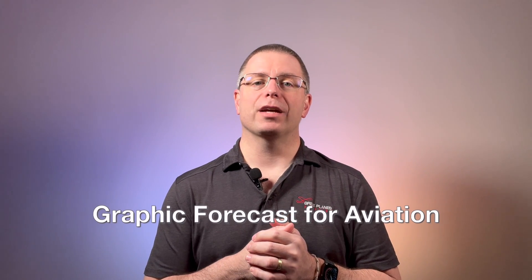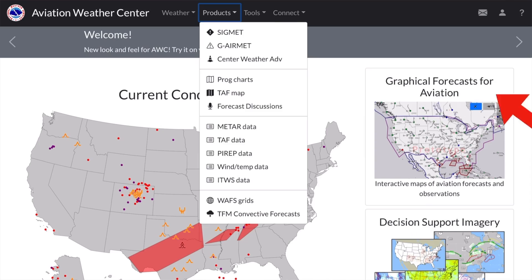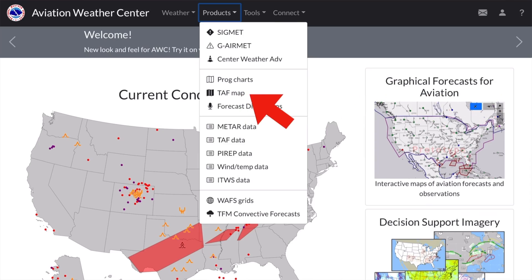In the last video, we used the Graphical Forecasts for Aviation tool to line up the TAFs. You won't find the GFA tool in the menus, but there is something called the TAF map. Let's see if it's the same thing. To get to the TAF map, go to the Products menu and select it.